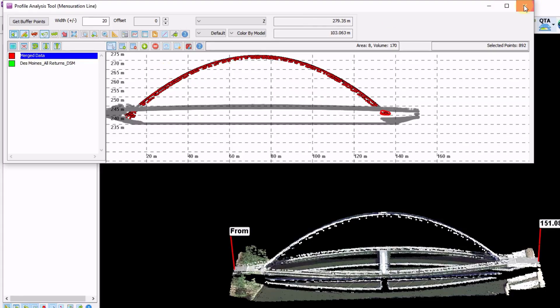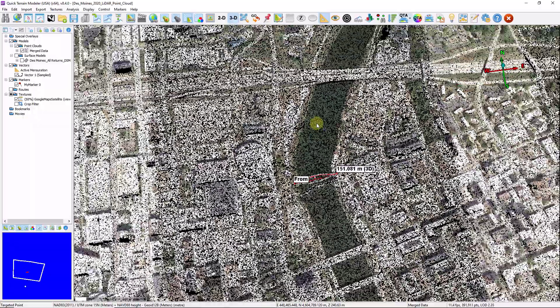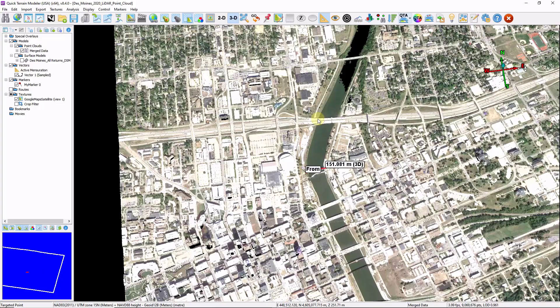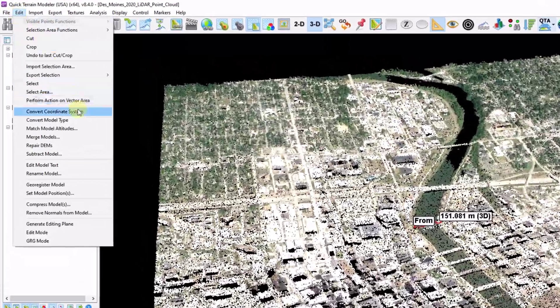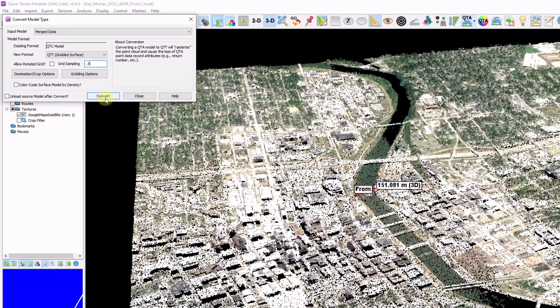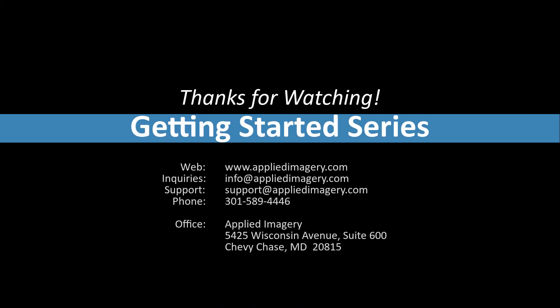The last tool we'll cover is for after you've cleaned up all your data, removed outliers, and filtered as desired — you may want to interpolate this into a surface model. Go to Edit, Convert Model Type, and convert from a point cloud into a gridded surface model. Here you can enter the pixel size — for example a half-meter surface model — as well as gridding options for greater control over how the surface is interpolated or triangulated. Click Convert and that will convert your point cloud into the surface model. If you have any questions or feedback about this chapter or any other topics in Quick Terrain Modeler, please reach out to us. We'd love to hear from you.